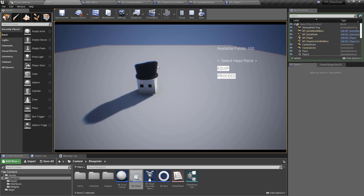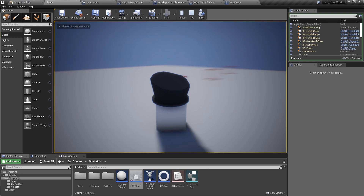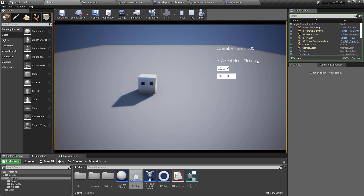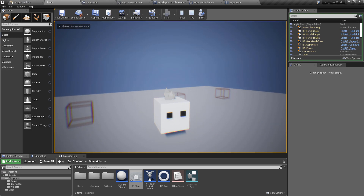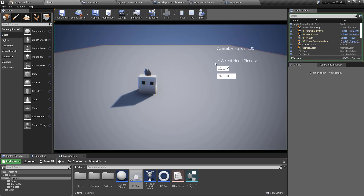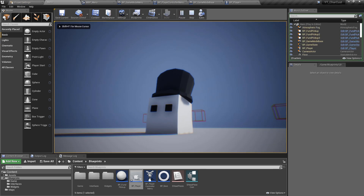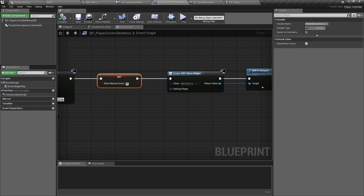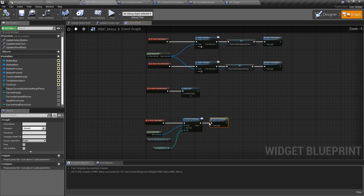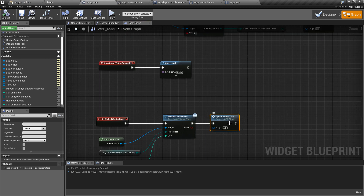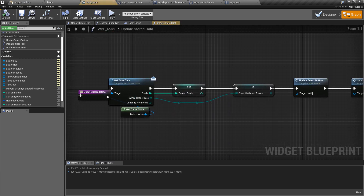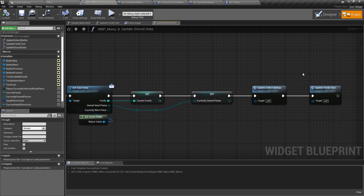Testing again: the hat is shown in the menu, we proceed and the hat appears on the character in the main level. We can go back, buy the remaining headpieces — the mohawk and tuft — press proceed, and the character now wears the tuft. The character customization system is now fully functional. The 'update stored data' function was a good example of collapsing reused logic into a neat, reusable function.